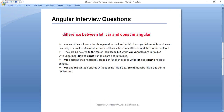So basically, for var, the variable value can be changed and redeclared within its scope. But in the case of let, the value can be changed but we can't declare it again. And in the case of const, we can't declare it again and we can't assign a new value to the constant variable.